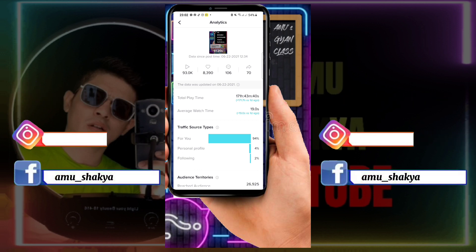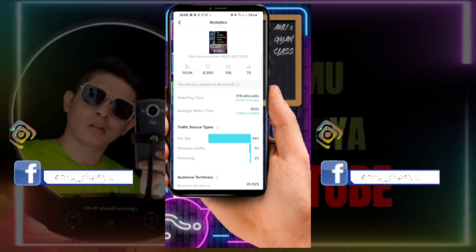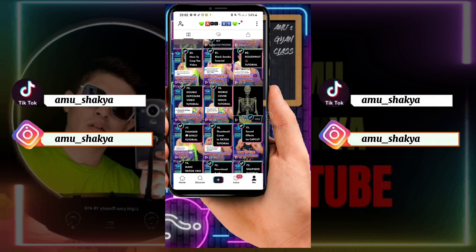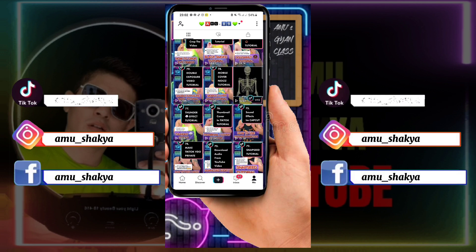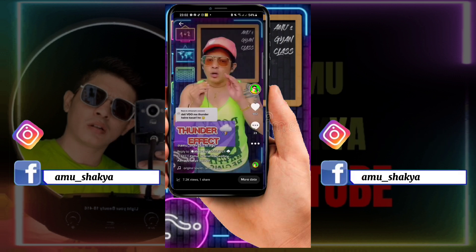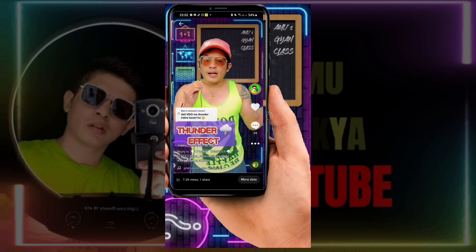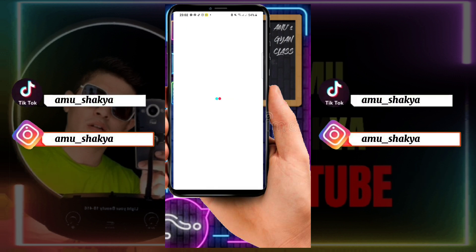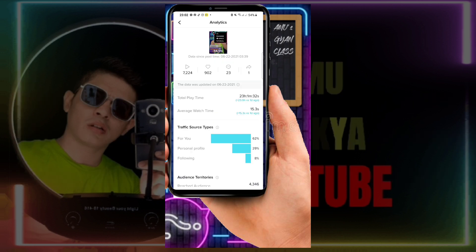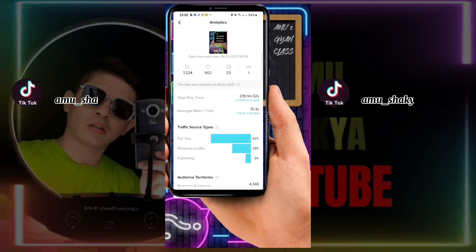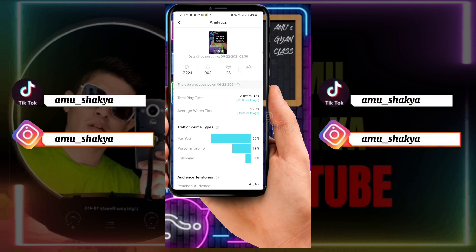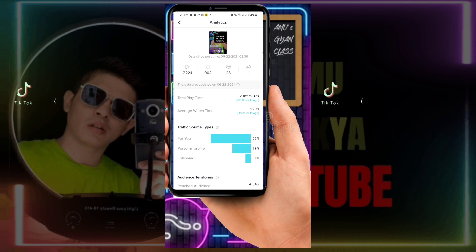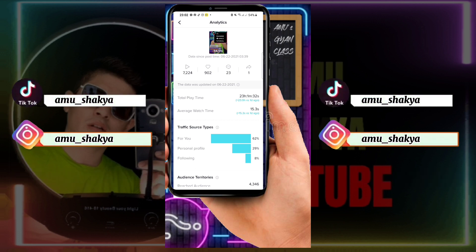You can see the video on the video. You will see the Thunder Effect video. You can see it is going to be 62% for 4p, so there are about 7k views. You can see the 4p in your video.